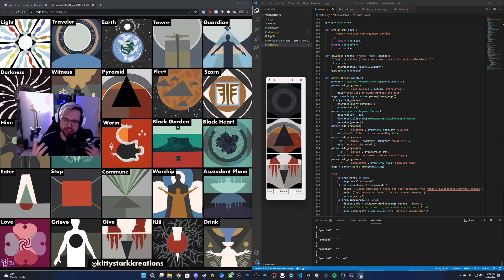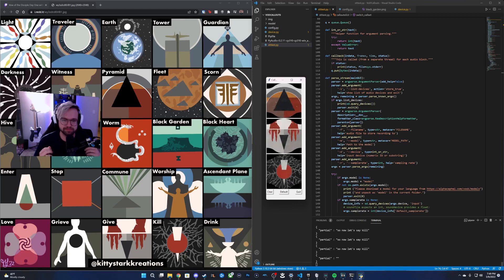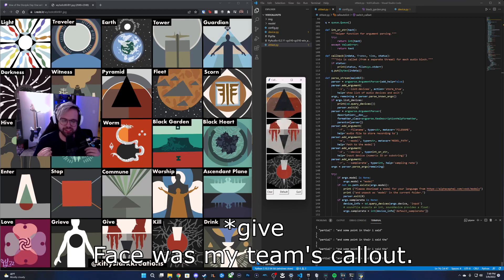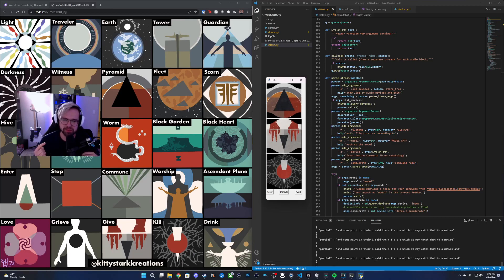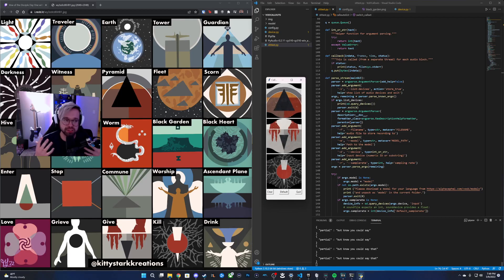So now let's say kill. And at some point in there, I said the word face, which it may catch that too, I'm not sure. But you know, you could say three at once and you would get a full pop-up.